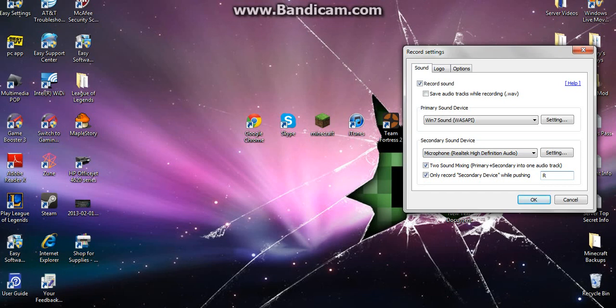Then right here, pick a button to click, to hold while you're talking. I picked R for record.